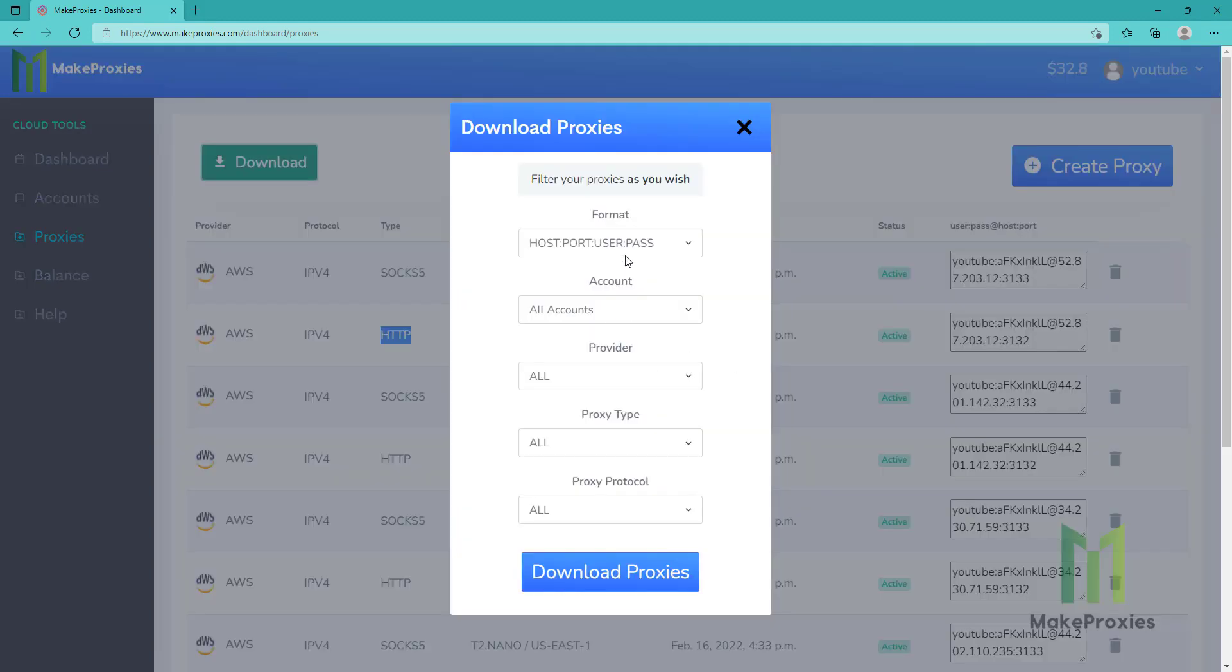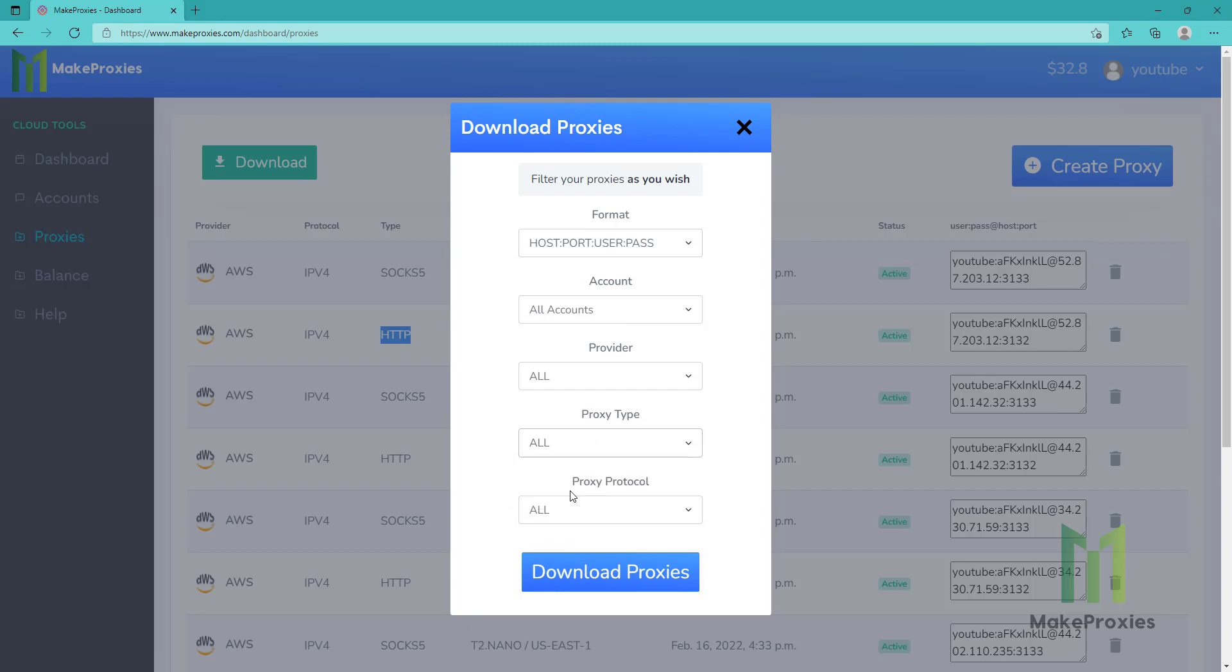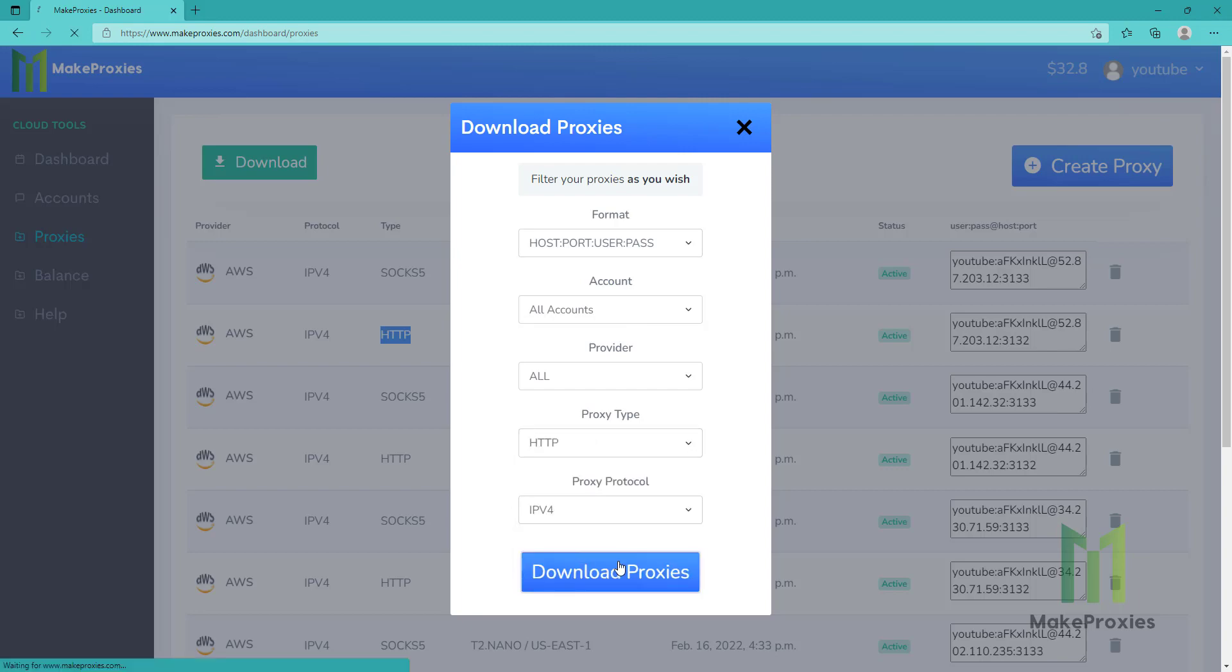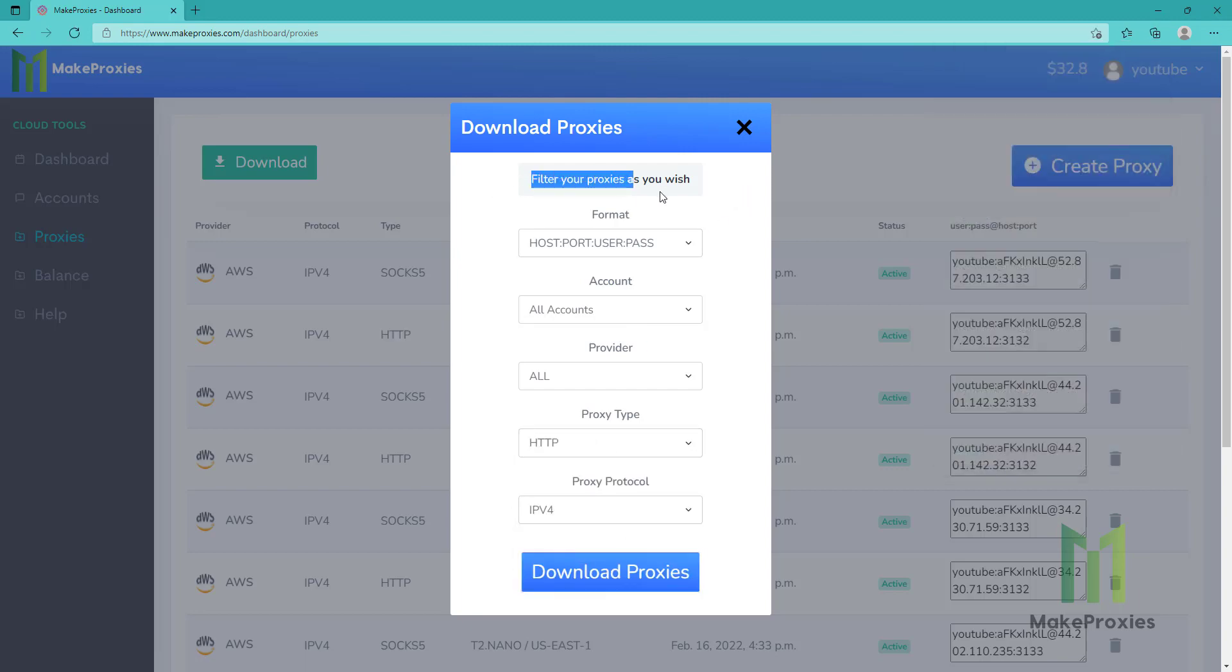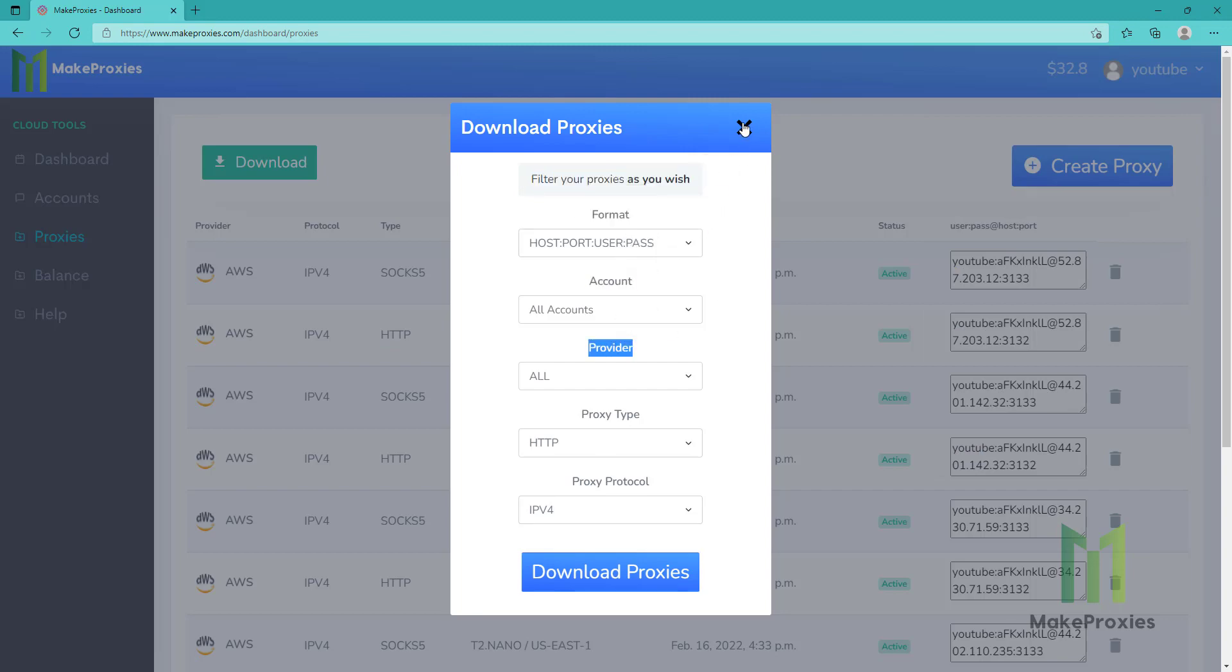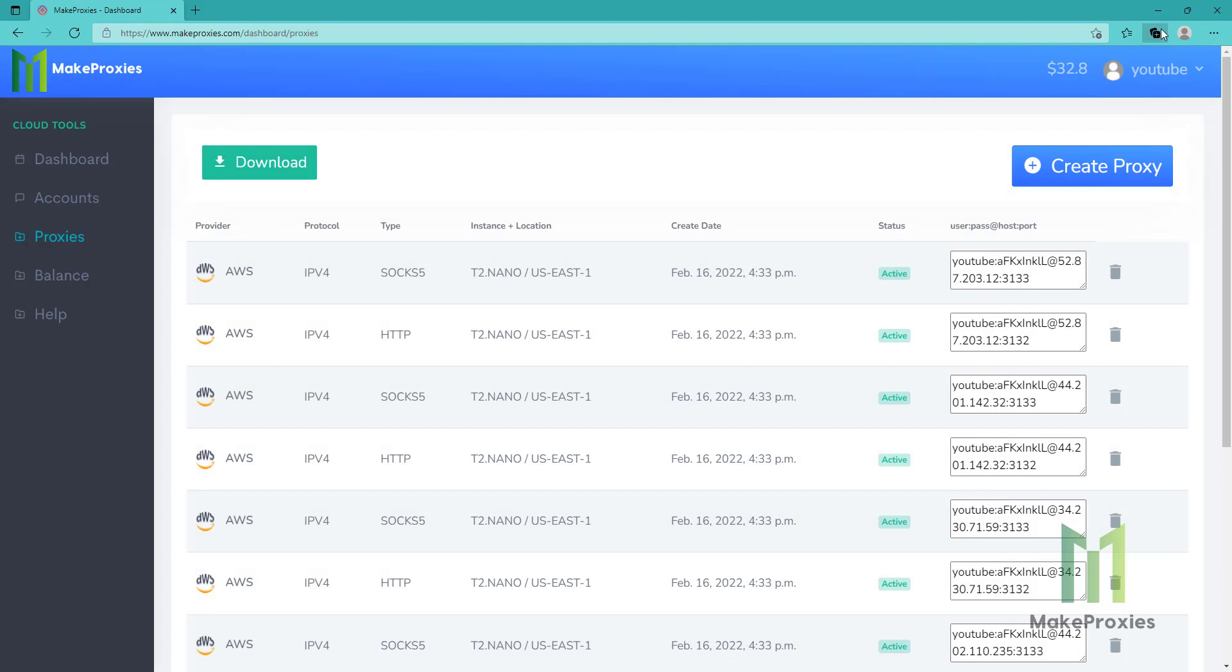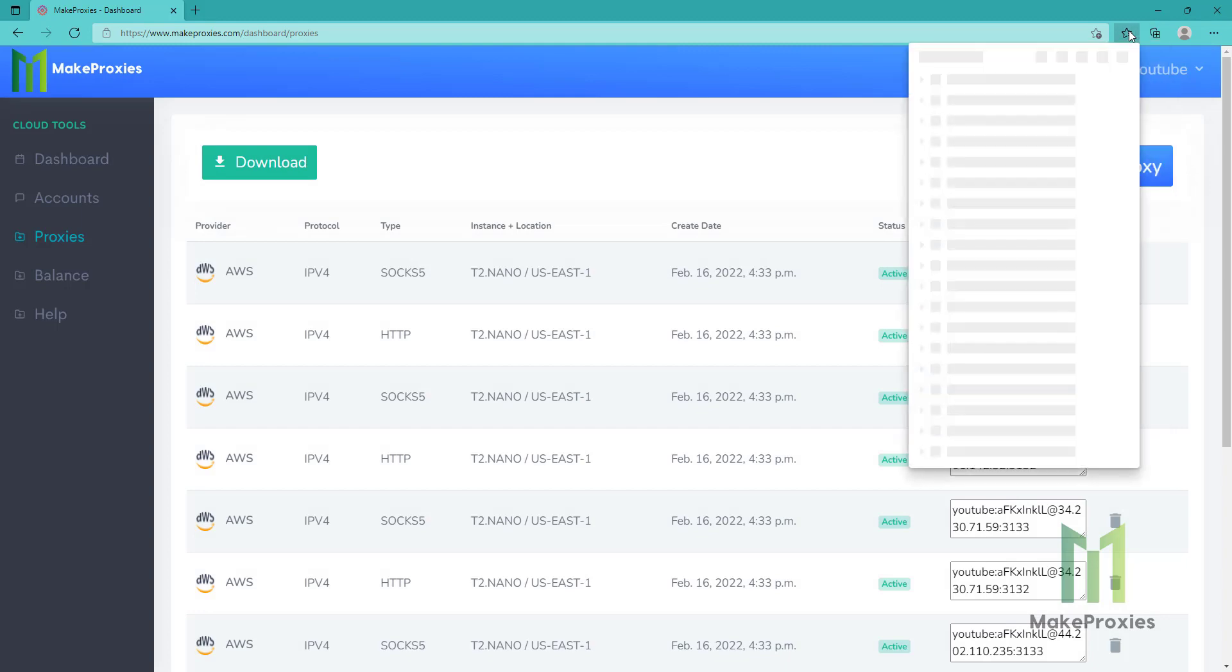Let's download this. We choose HTTP, for example, like IPv4, and download the proxies. You can filter your proxies as you wish here. You can sort by these parameters. So we already downloaded this.